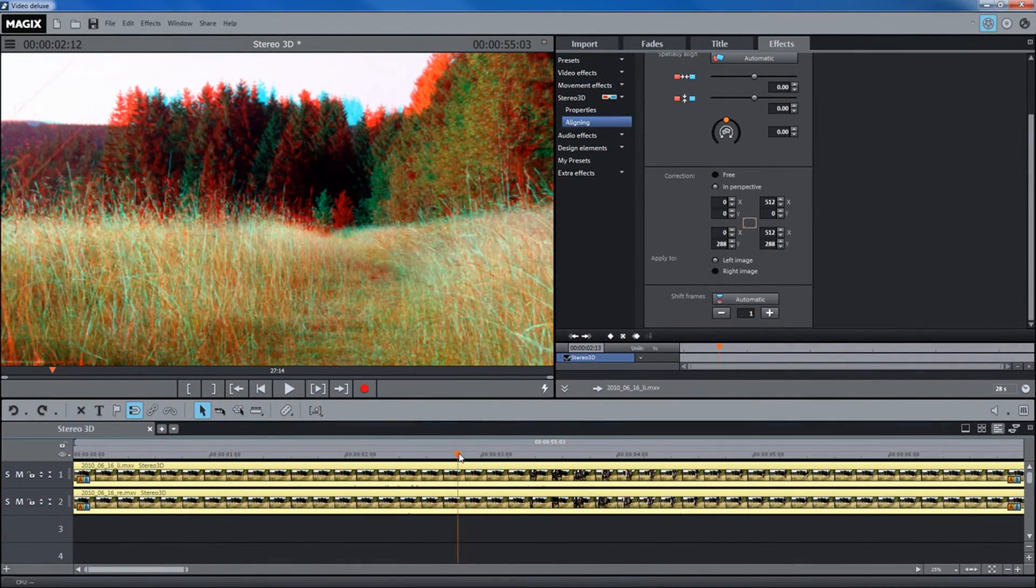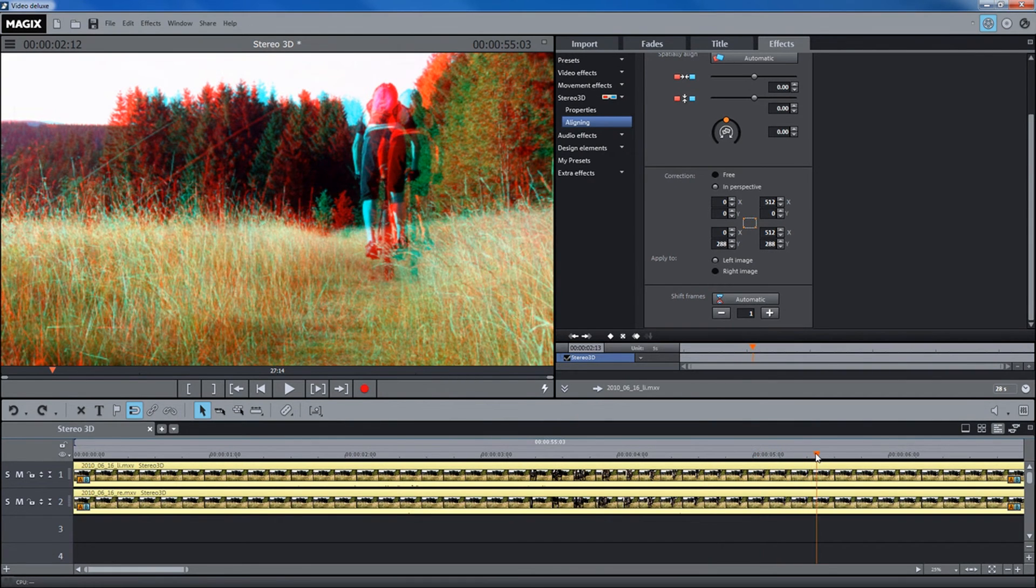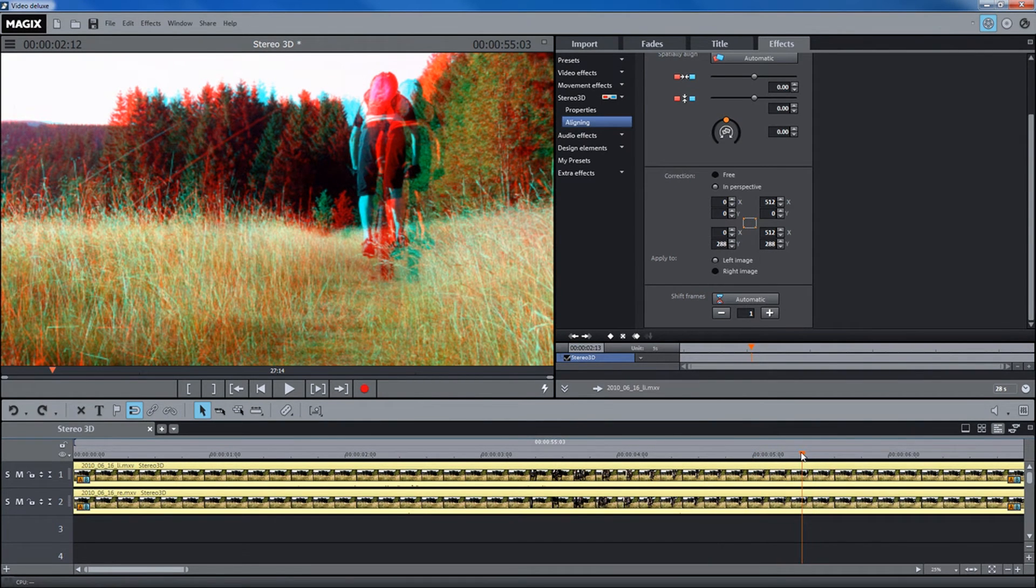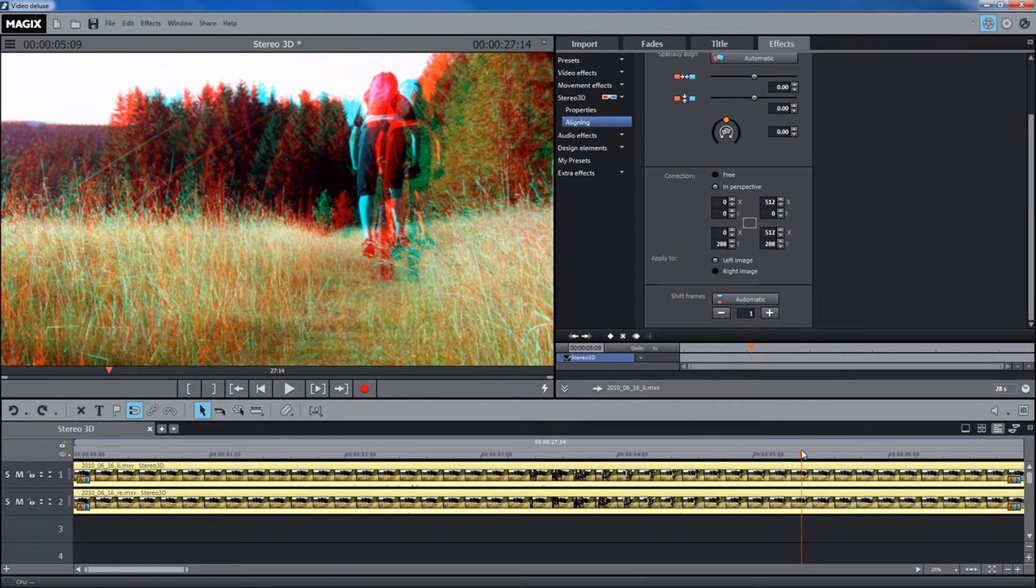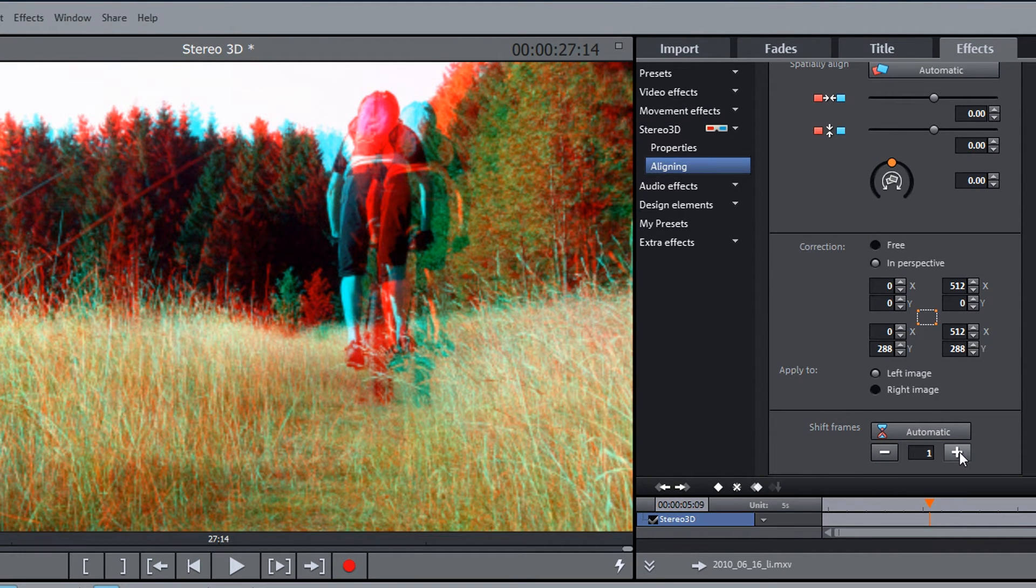Synchronize both recordings. The soundtrack of both recordings is analyzed for this. If the soundtracks are not optimal for synchronization, this can be done with plus and minus buttons.